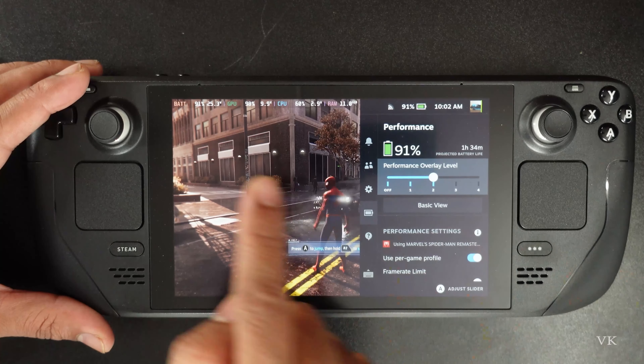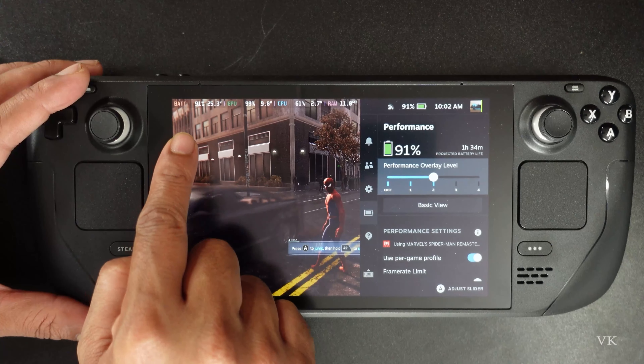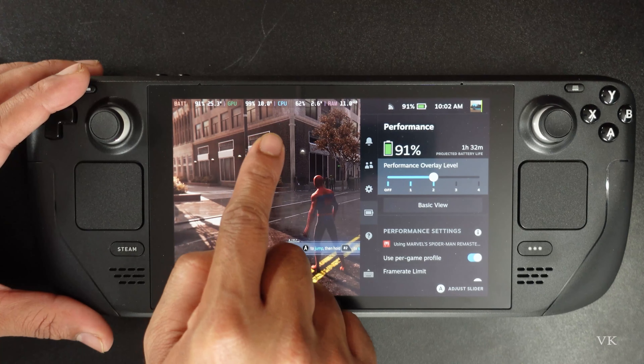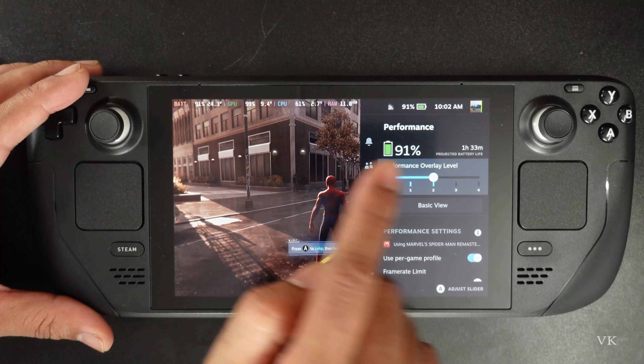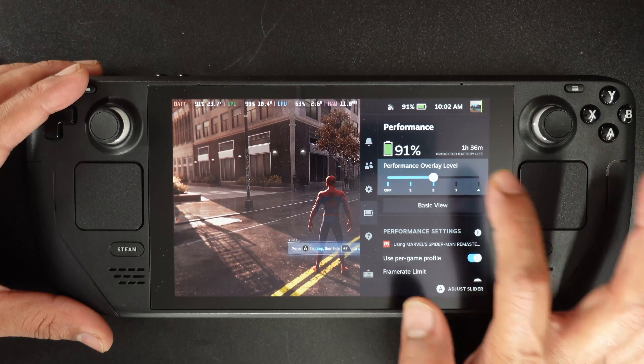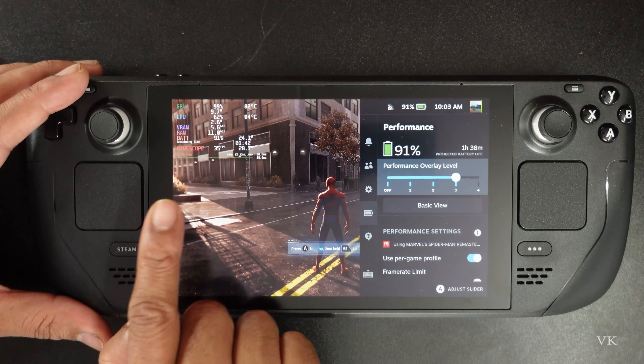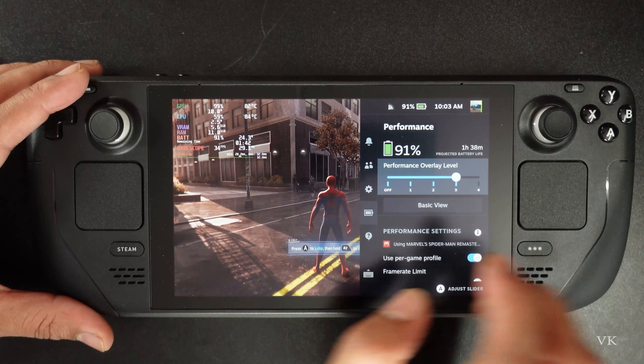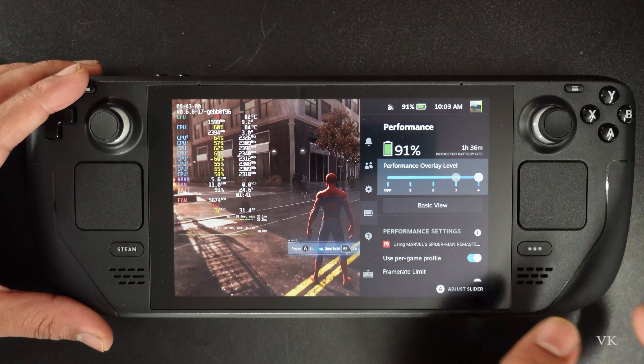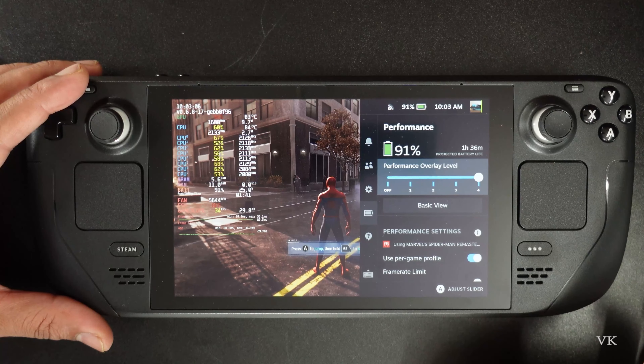At level 2, you can see the GPU, battery, and everything is overlaid. And at level 3, and then level 4 — each adds more information to the display.